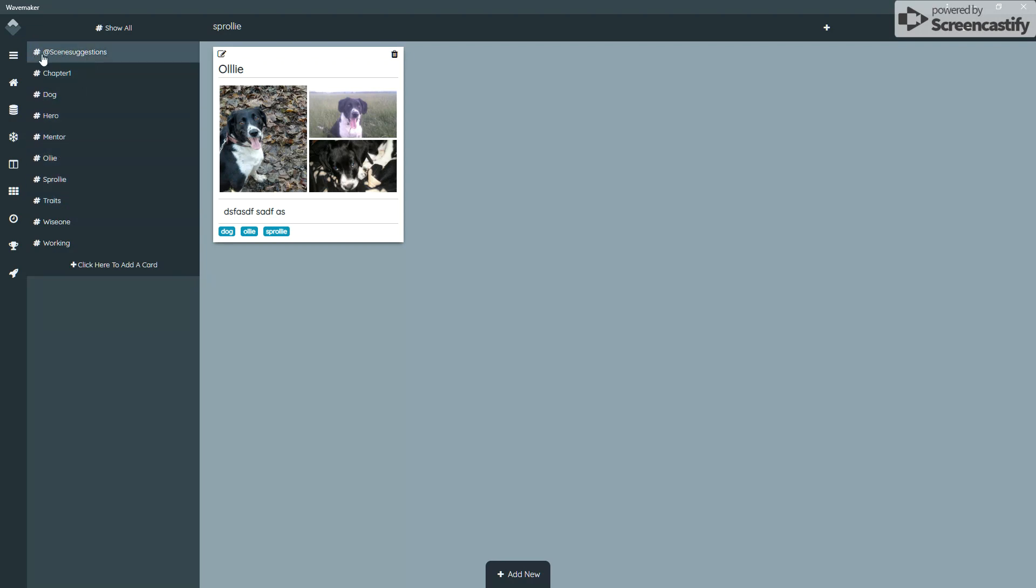One little trick I do is if I've got something that's a general theme, like I want to group a bunch of character cards together or scenes together, I've created a hashtag with an at symbol, which puts it at the top of the list. So you'll have at characters, at scenes, at locations, whatever you want to do.